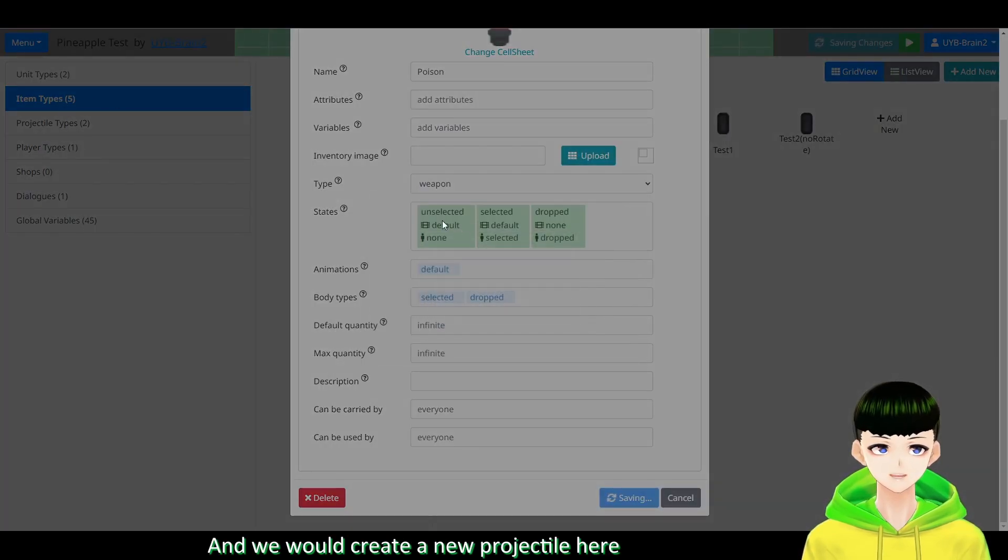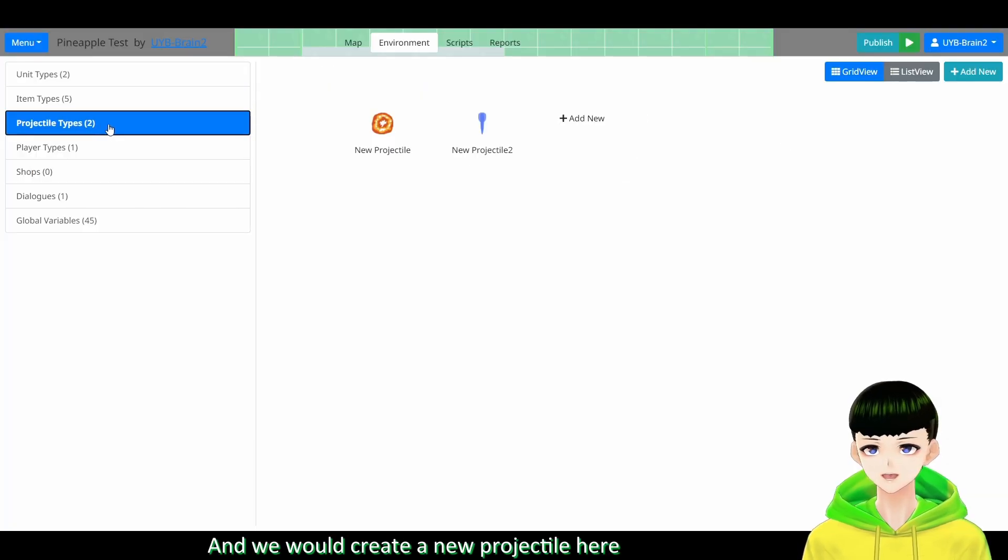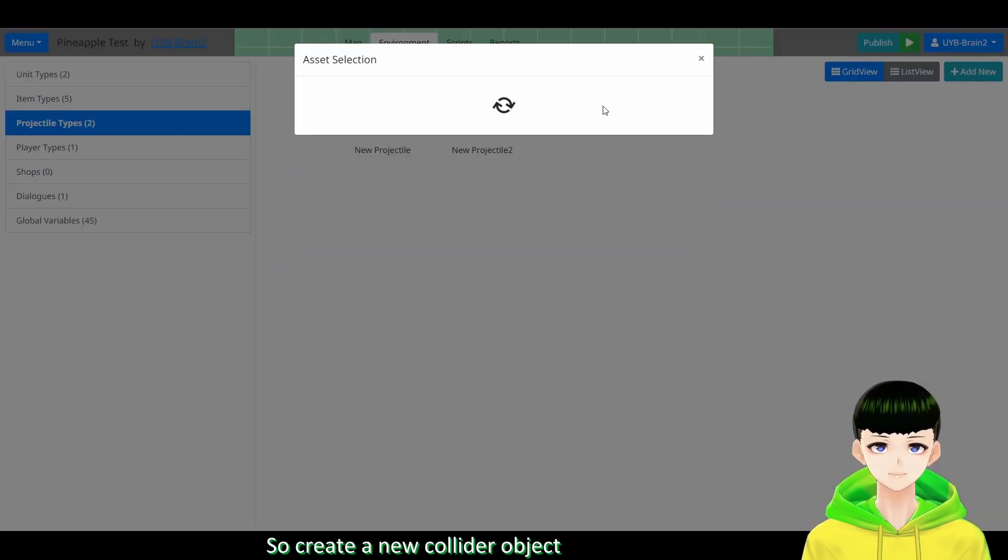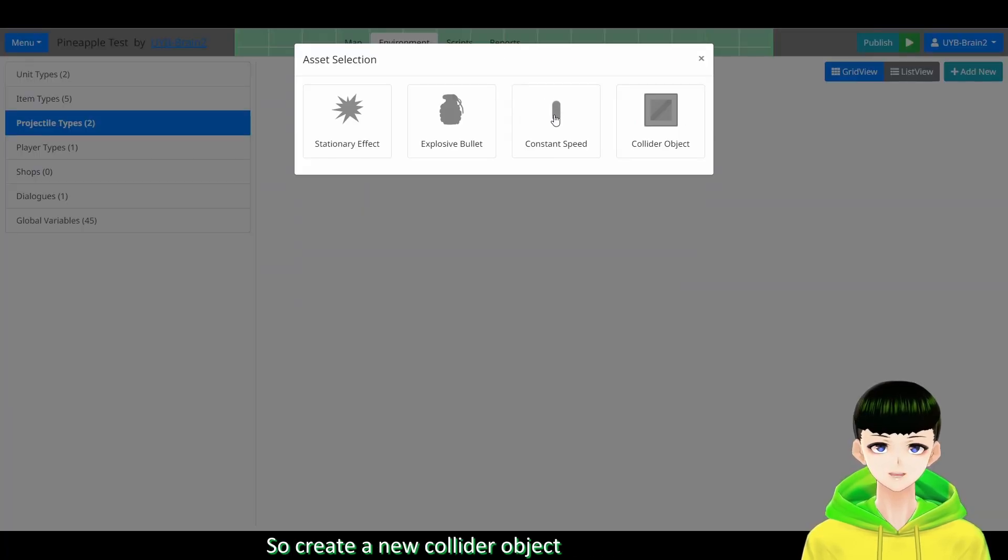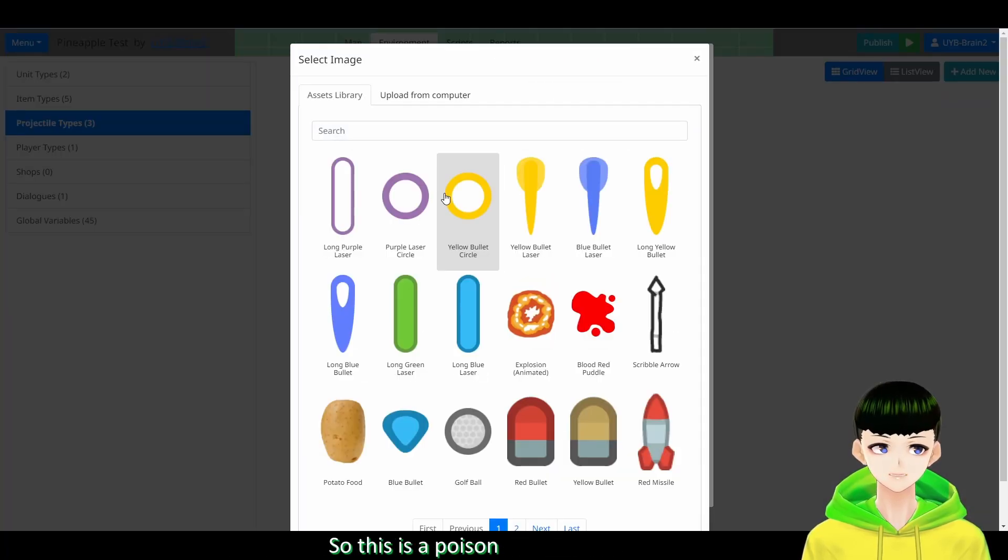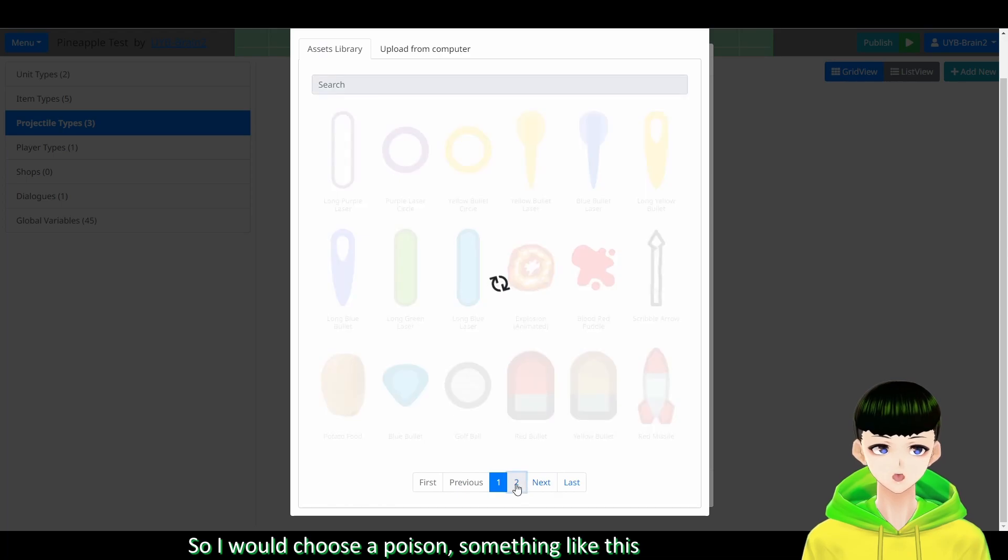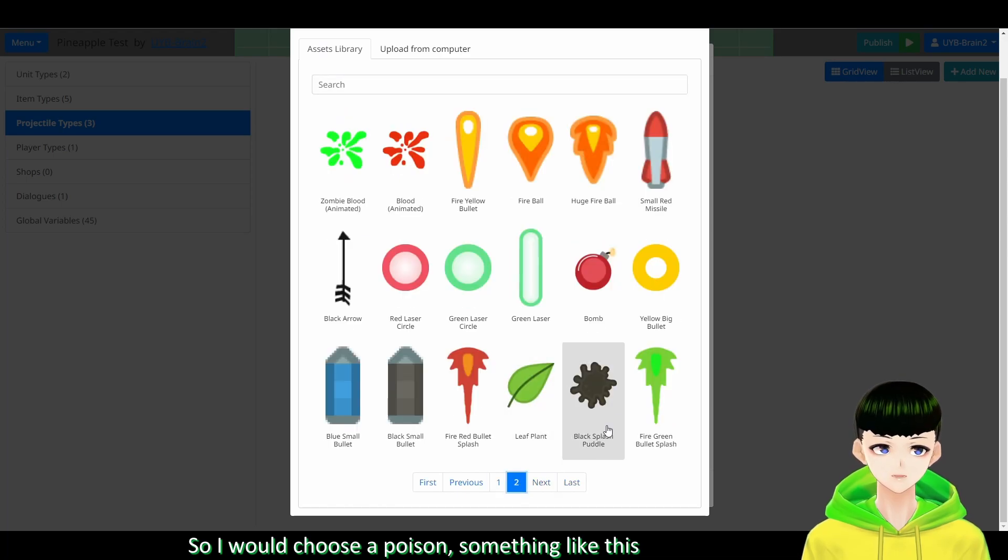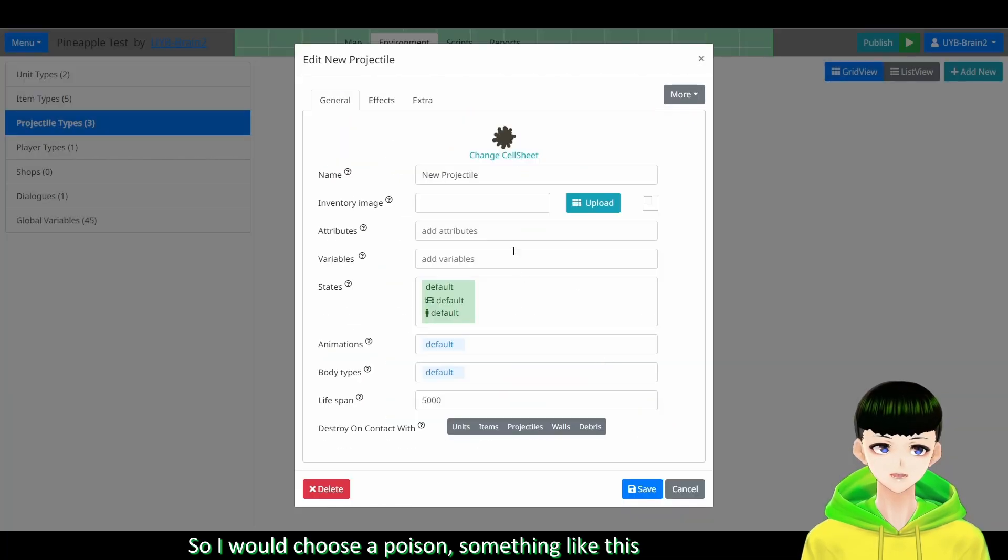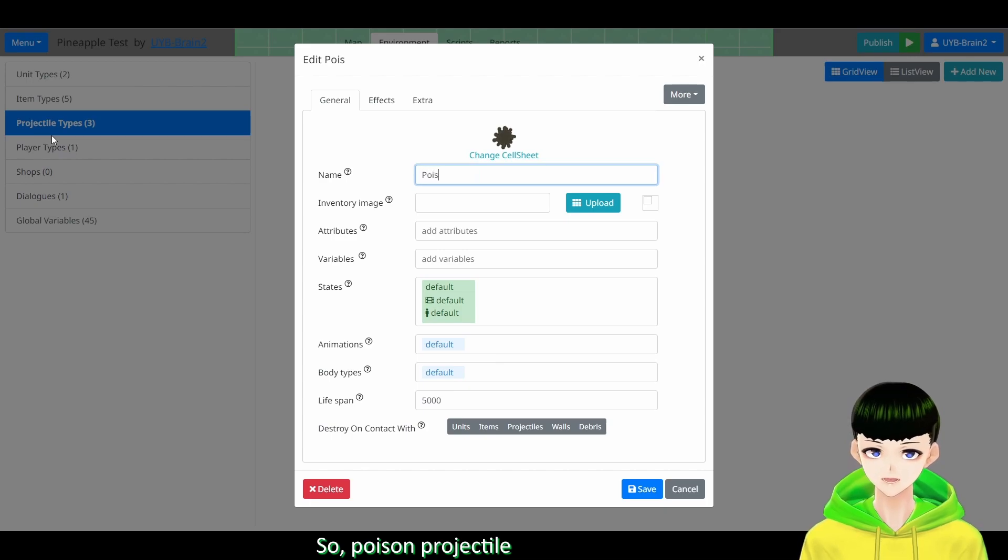And we will create a new projectile here. So create a new collider object. So this is a poison. So I will choose a poison something like this. So poison projectile.